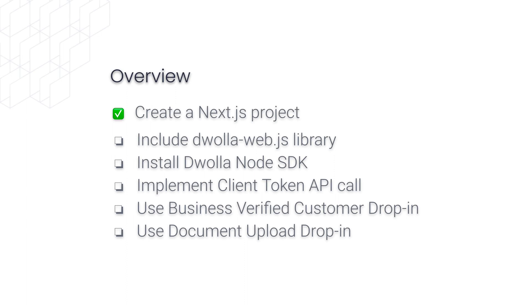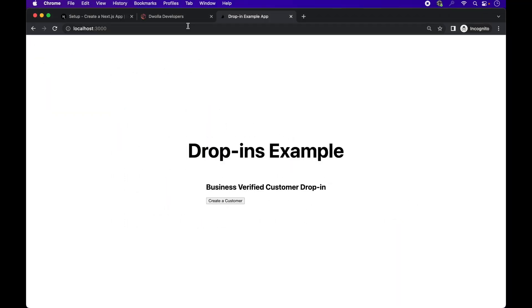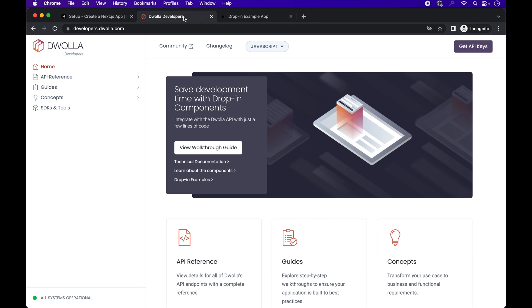All right, now that we are done with the scaffolding of the app, let's go into implementing the business verified customer drop-in. We'll head over to the documentation and follow the step-by-step guide on building with drop-in components. Now, before you begin,